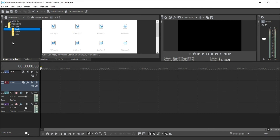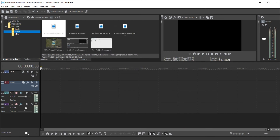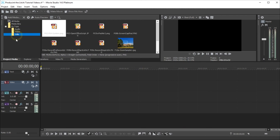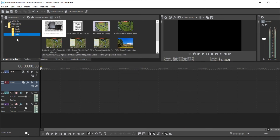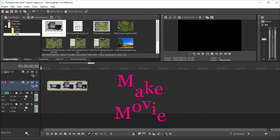As parts of the video are ready to add, I drag the clips, stills, and audio to the media folder and arrange on the timeline, editing as necessary. When ready, I make the movie and upload to YouTube.